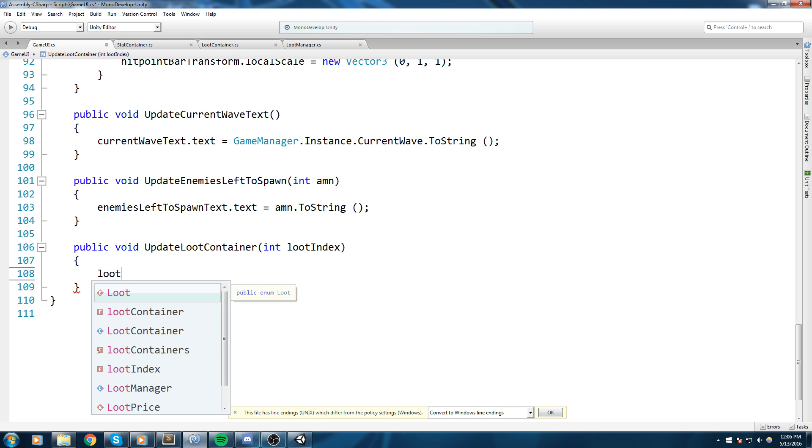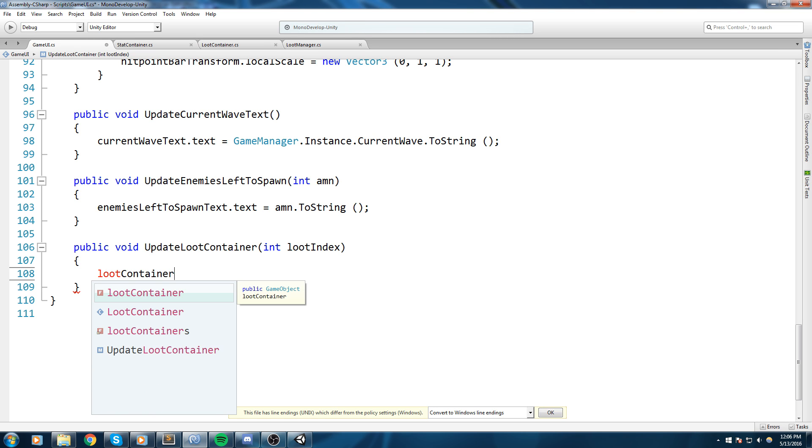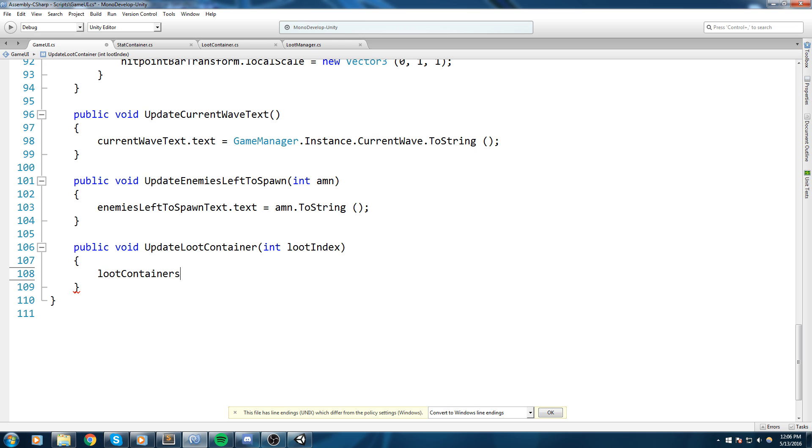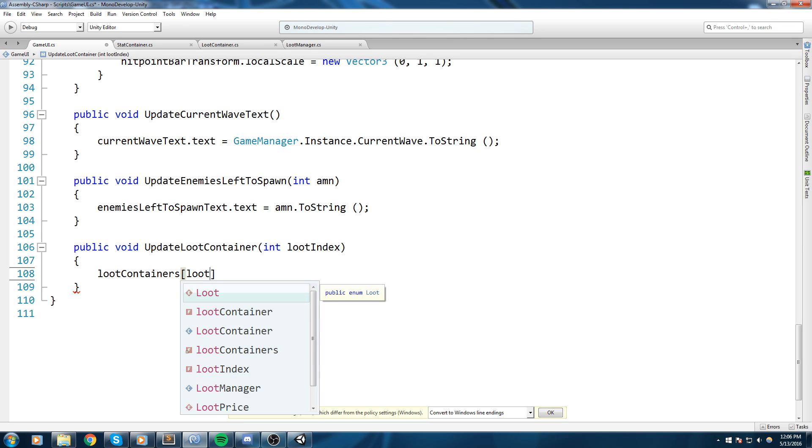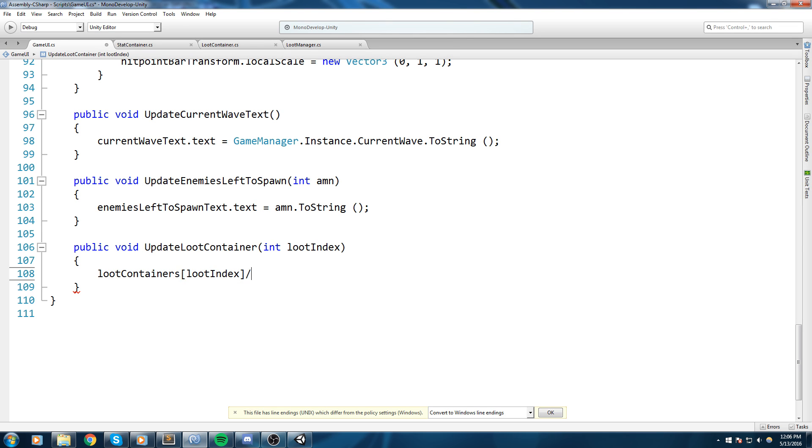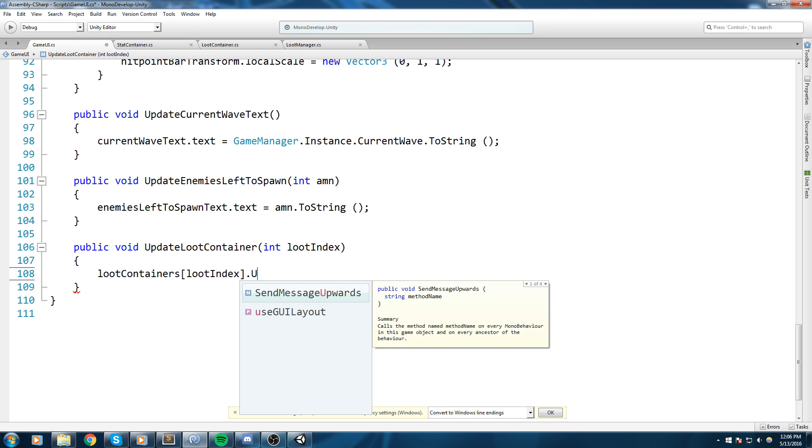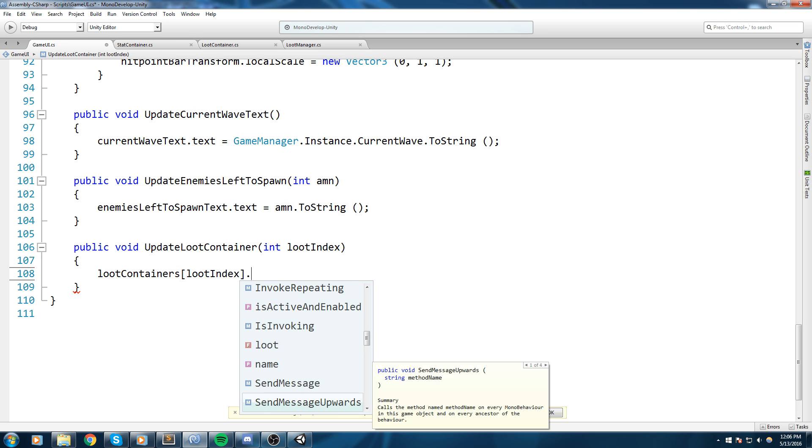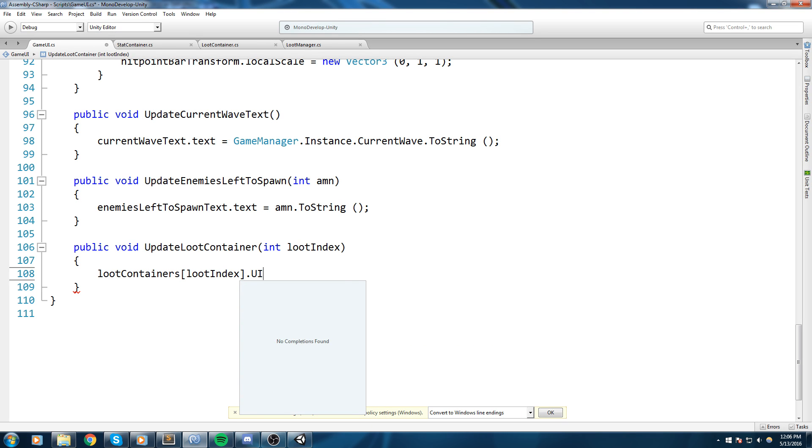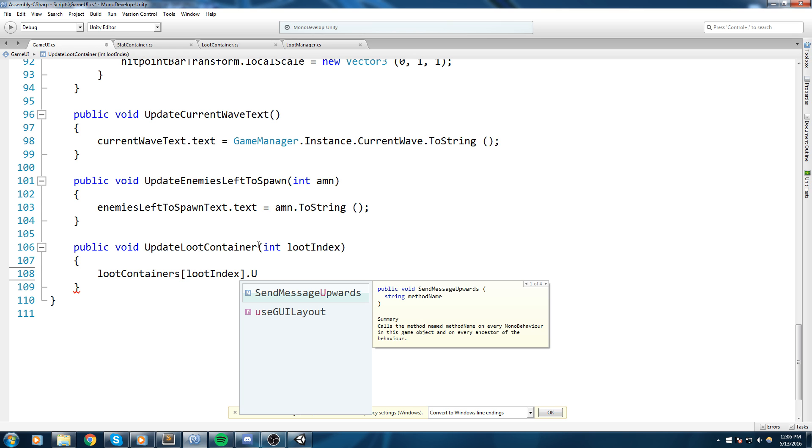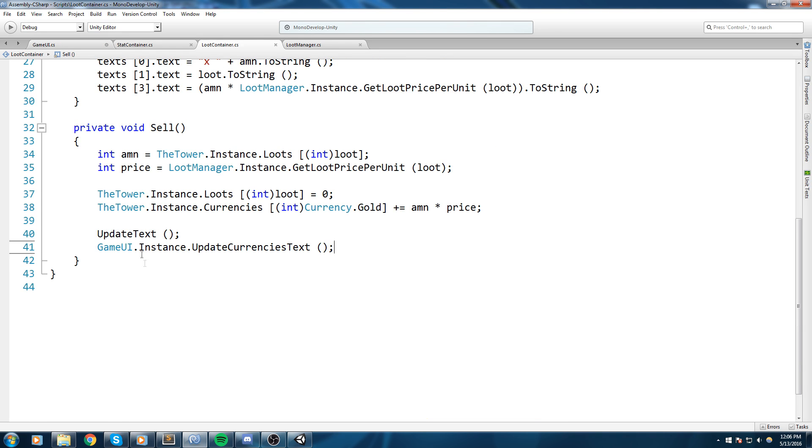And the reason we're doing this through the game UI is because it's the one that has the loot container array. So all we're gonna do here is say loot containers with an s at the index loot index dot update text, or I think it's update text, we just haven't made it public.